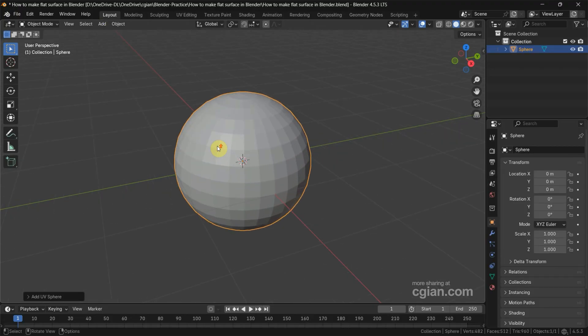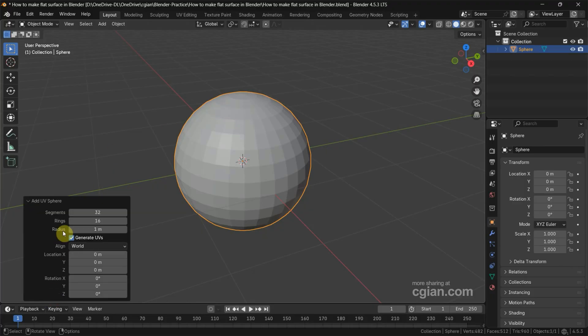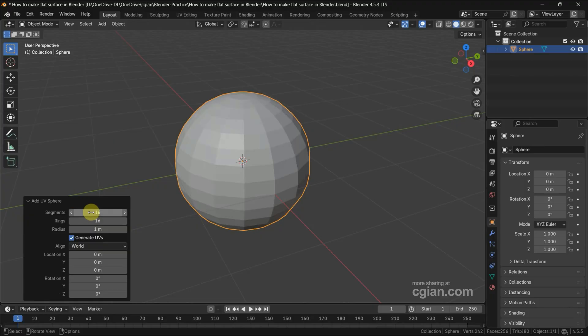Close up the view, and I want to make it simple. I go to the Add UV Sphere panel, reduce the segments to 16, and reduce the rings to 8.